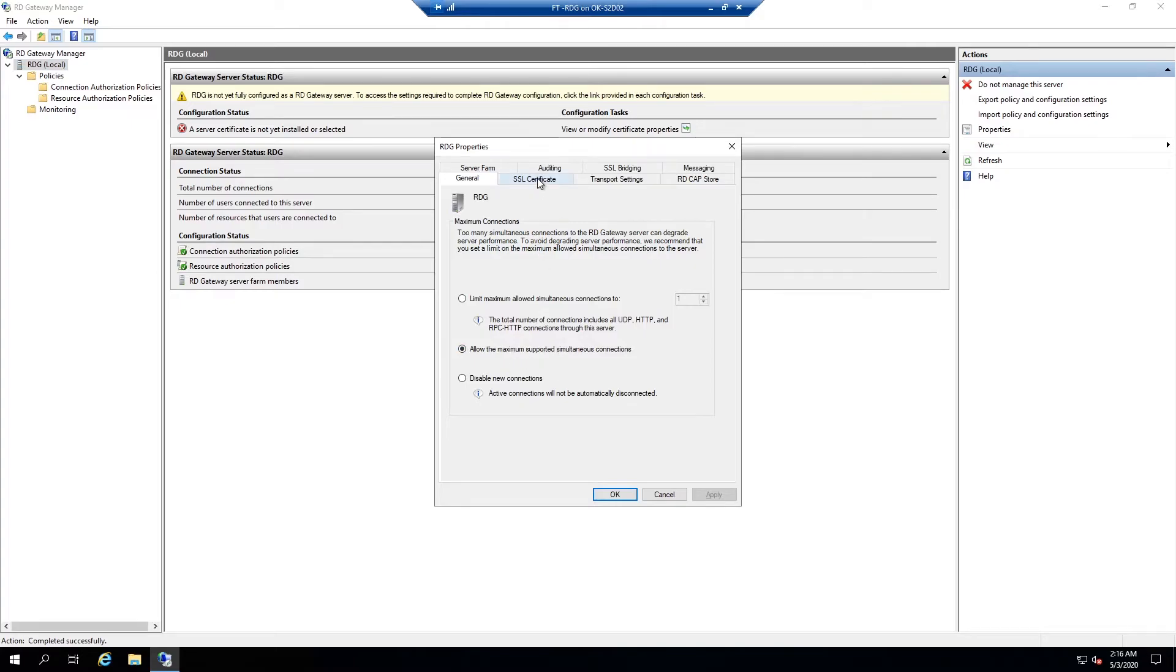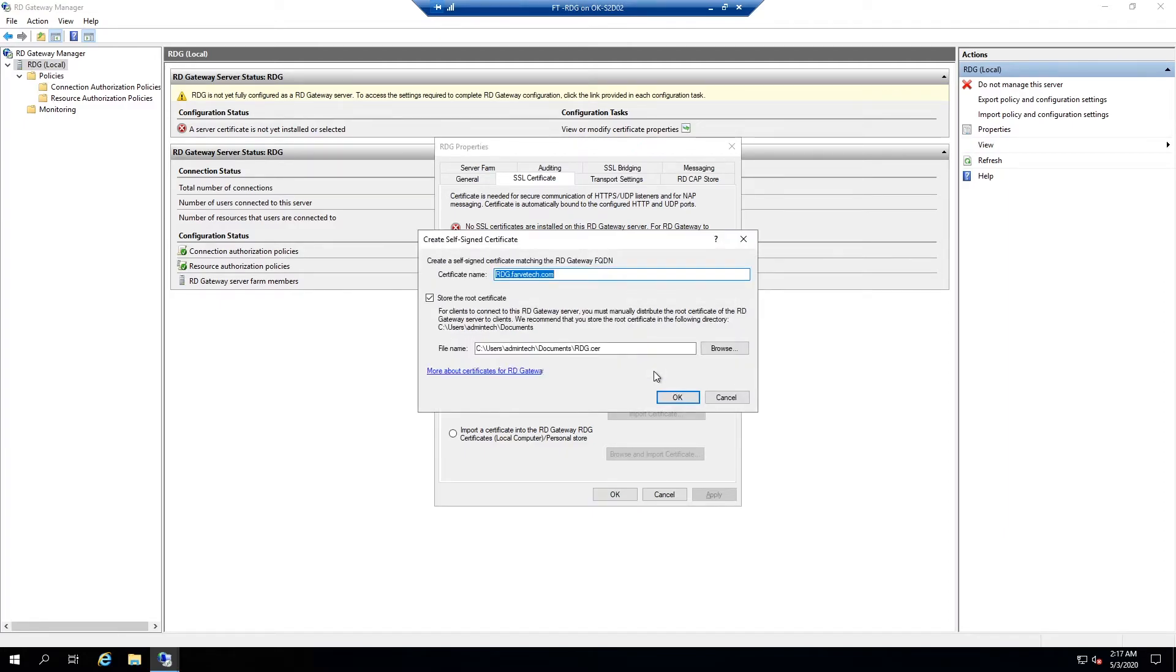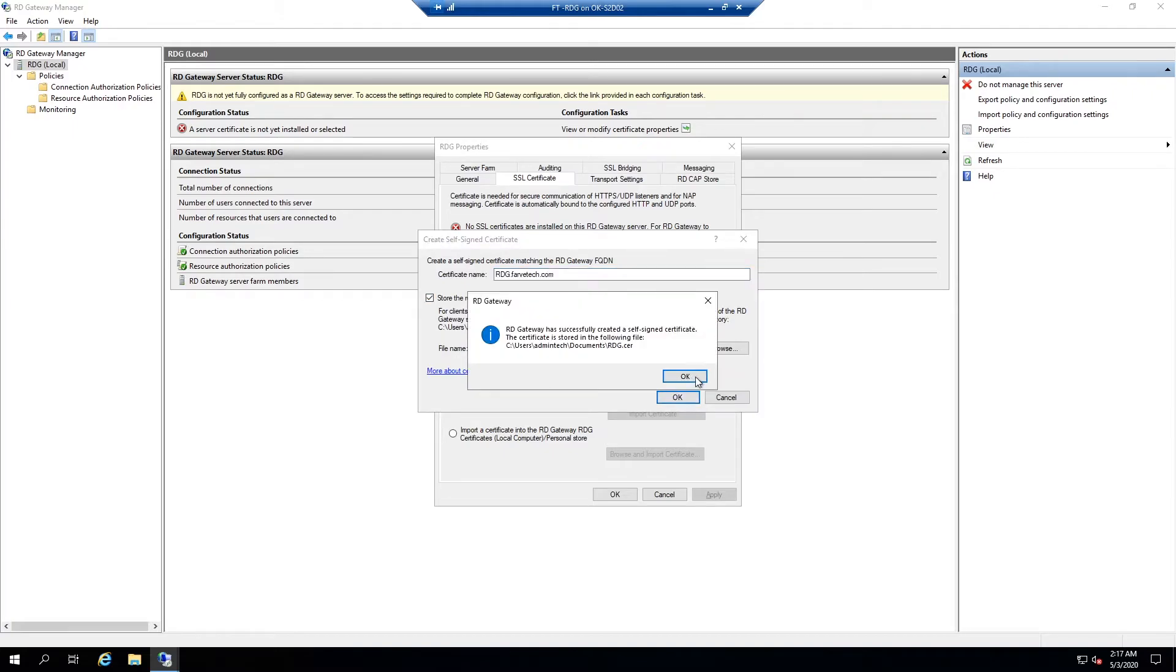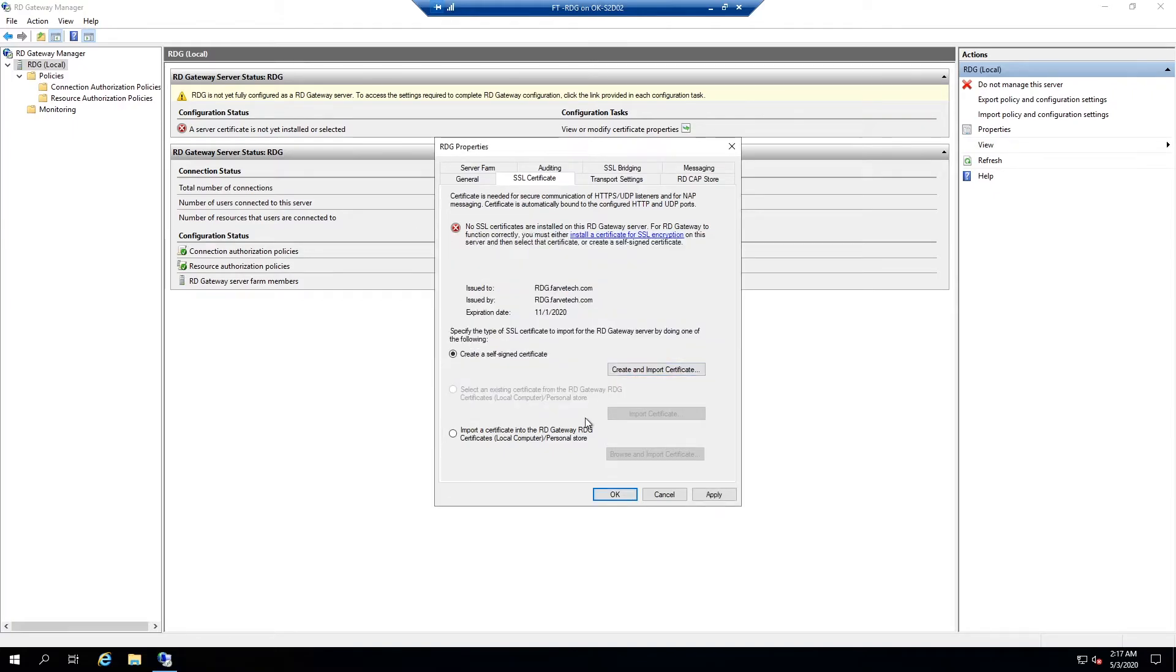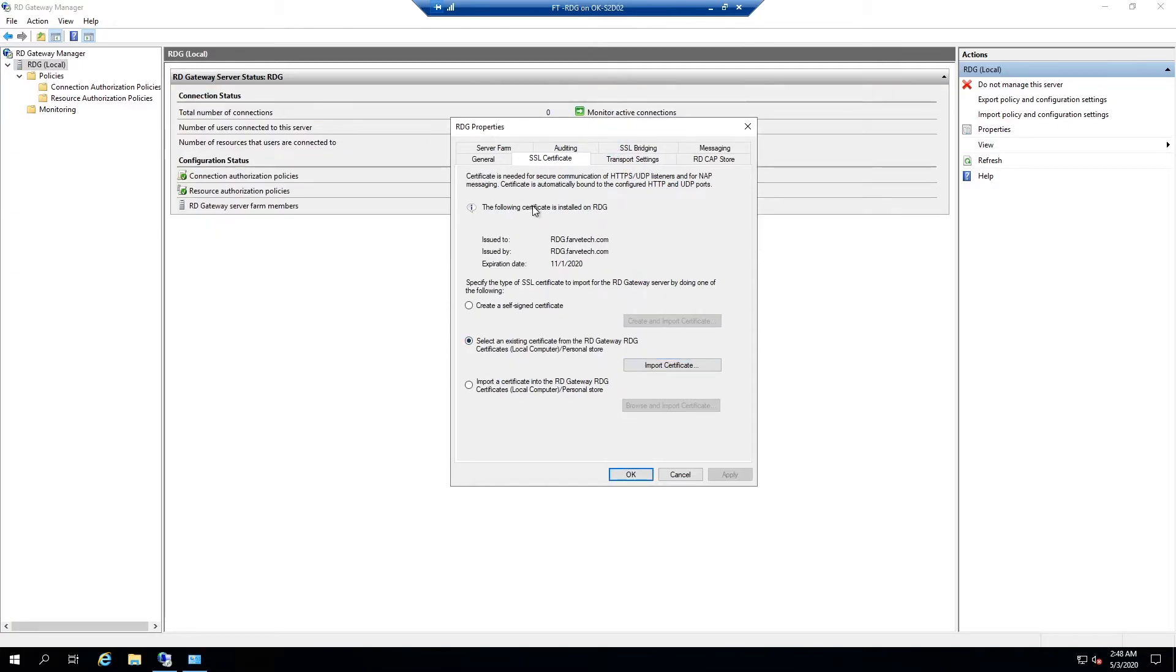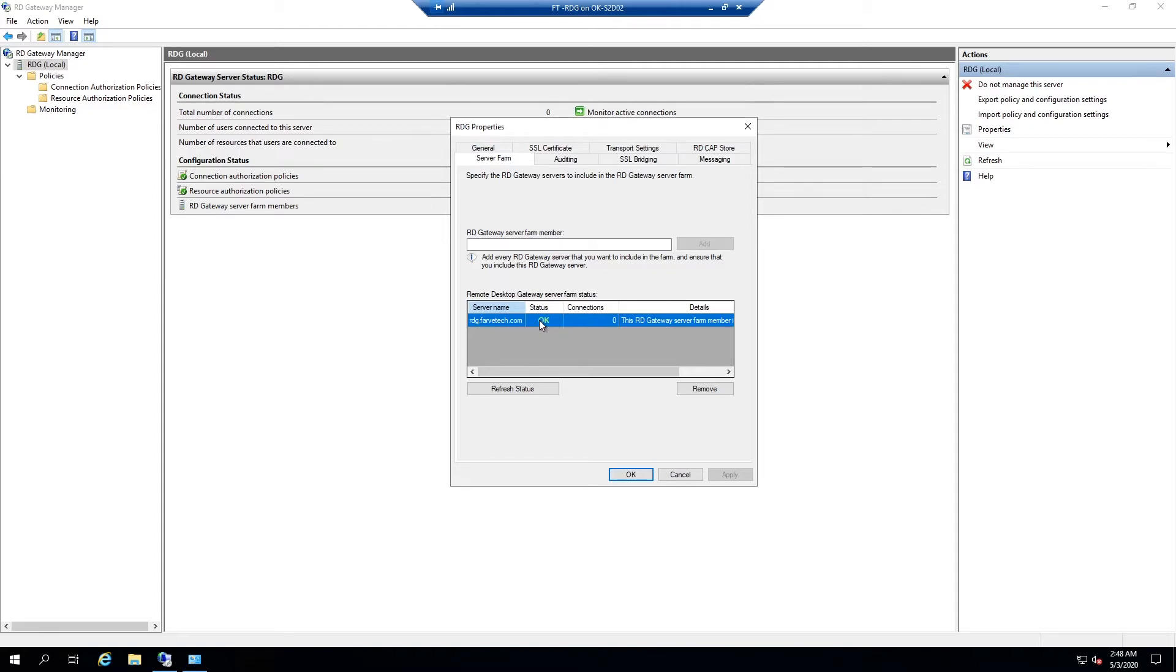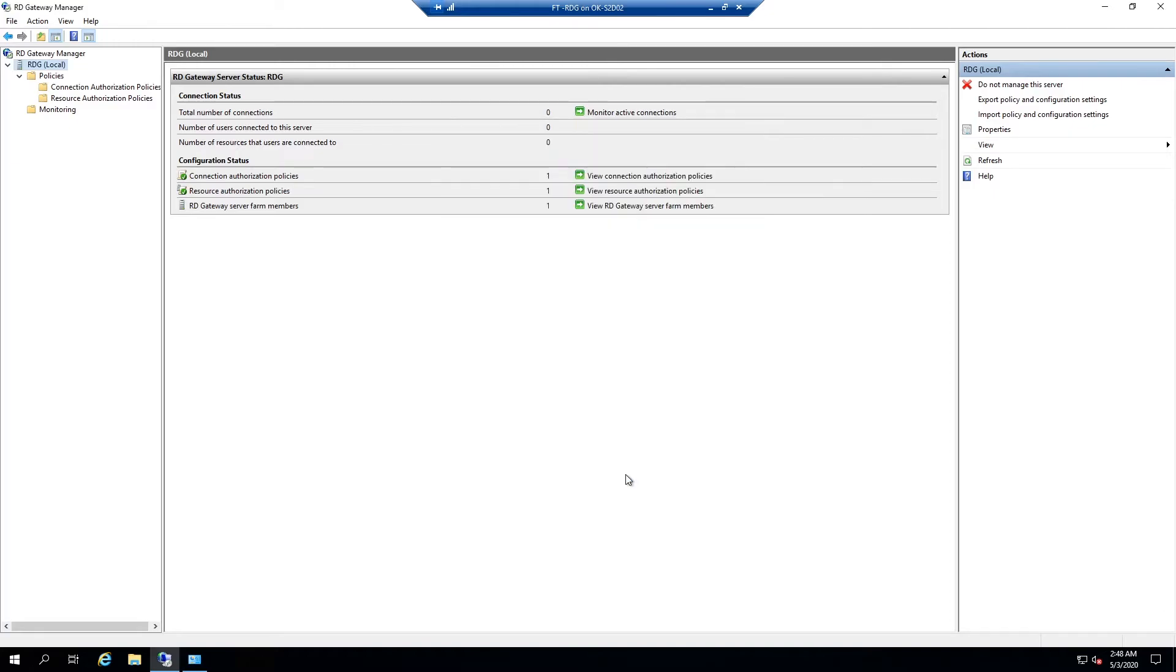And the first thing we're going to do is look at the SSL certificate. So we don't actually have one installed. We can install one. We can basically just do a self-signed and that's perfectly fine for what we're doing here in our lab and hit apply. All right. After that's done, come over to server farm. We're going to add this server in here just to make sure it's there. It should have a status of okay. And then we'll hit okay. And now we should be able to try to remote desktop in.